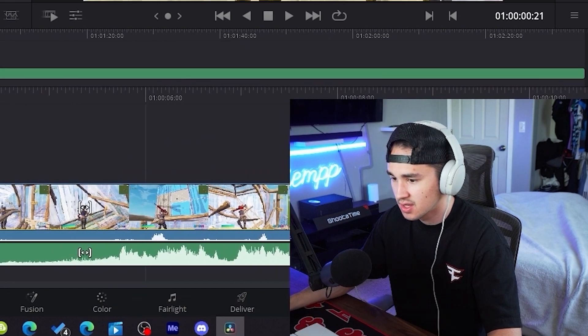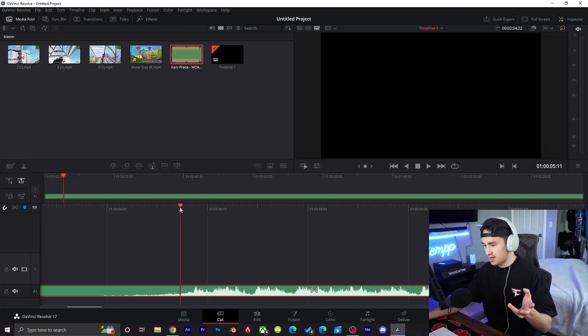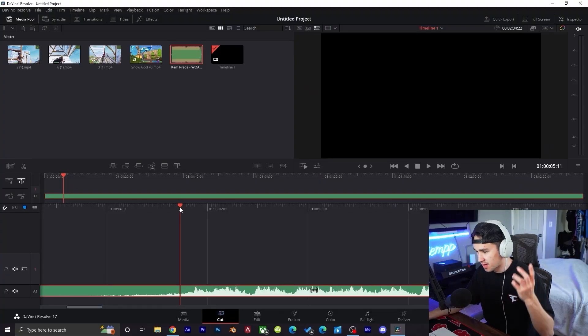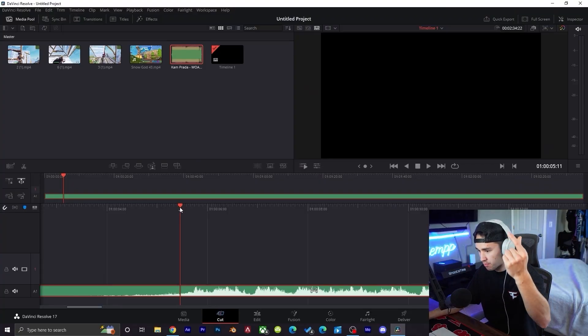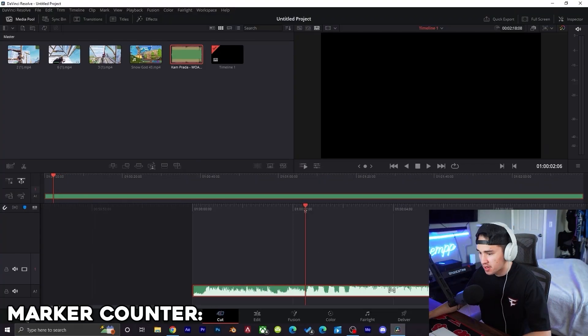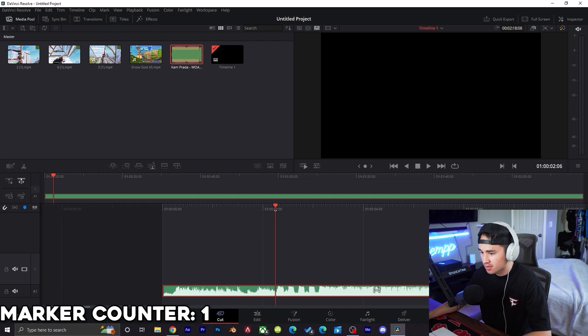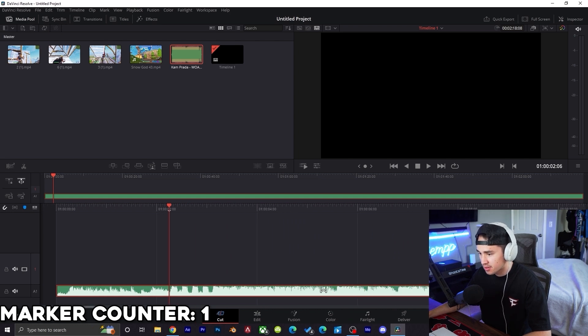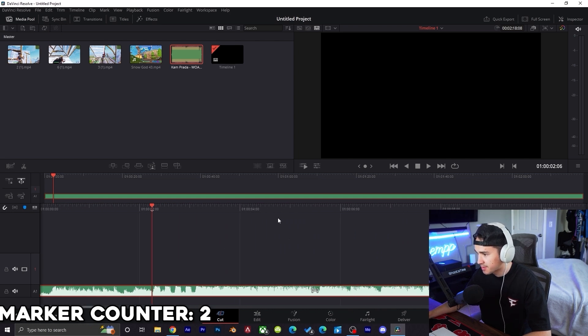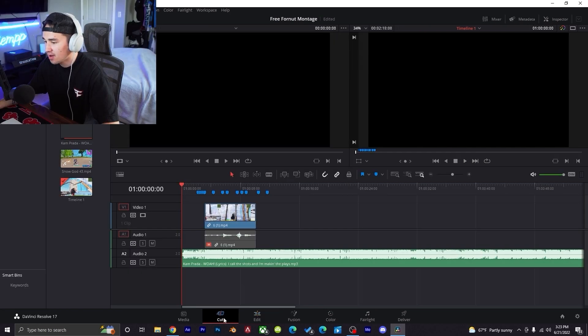In today's video we're going to be using 'Whoa' by Cam Prada. It's an absolute fire song. If you guys don't know my boy Cam Prada, make sure you guys go check him out, he makes some fire music. We're going to cut up the song and then we'll go from there. Markers, where the markers at? We need to find some markers. I'm a marker type of guy. I figured it out.